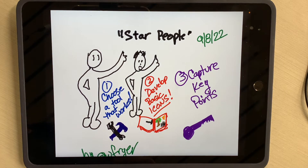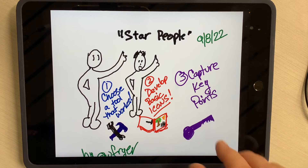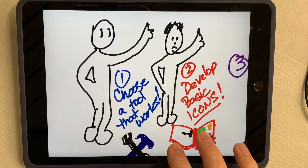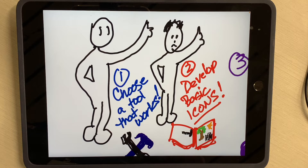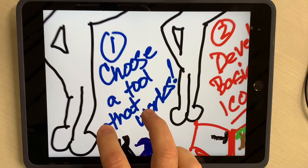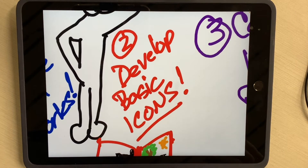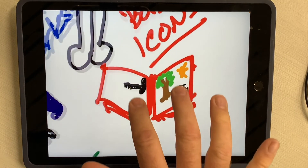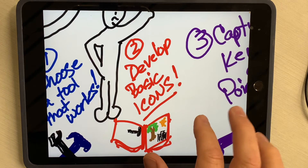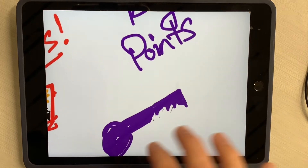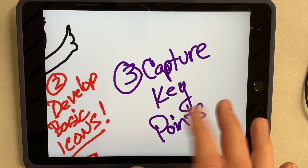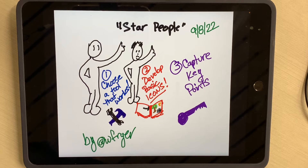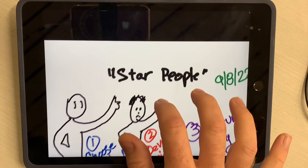Hi, this is Dr. Fryer, and here's my narrated sketch note about star people, from September the 8th, 2022. We learned from Rachel Smith how to draw star people instead of just stick figures, and she gave us some tips for sketch noting. The first one was to choose a tool that works. Second, she said develop basic icons — in other words, we're going to have a library in our brain of icons that we know how to draw quickly. The last thing she said is to capture the key points, and that's really what we're trying to do with sketch noting — not trying to capture everything, just the key points. So that is my sketch note about the video Drawing in Class by Rachel Smith, specifically the part where she taught us how to draw star people.